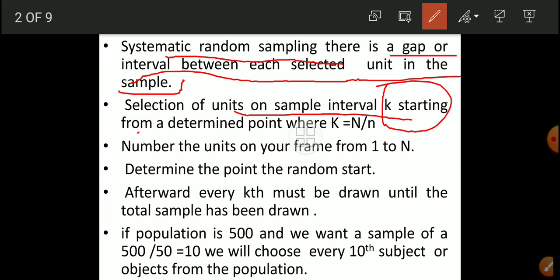Selection of units is on a sample interval k, starting from a determined point, where k is equal to capital N divided by small n. Number the units on your frame from 1 to N. Determine the random start. Afterward, every k-th unit must be drawn until the total sample has been drawn.